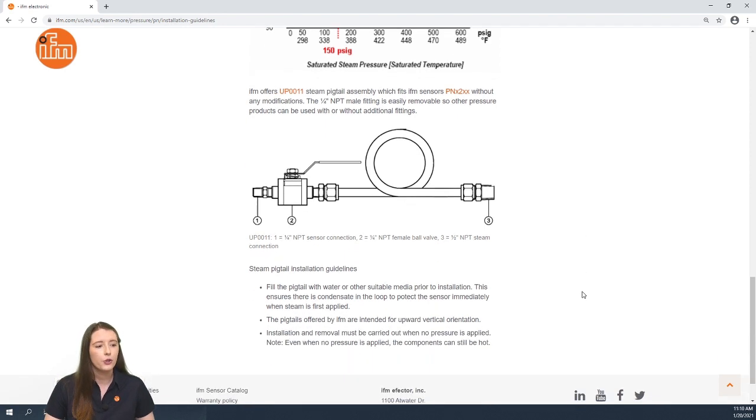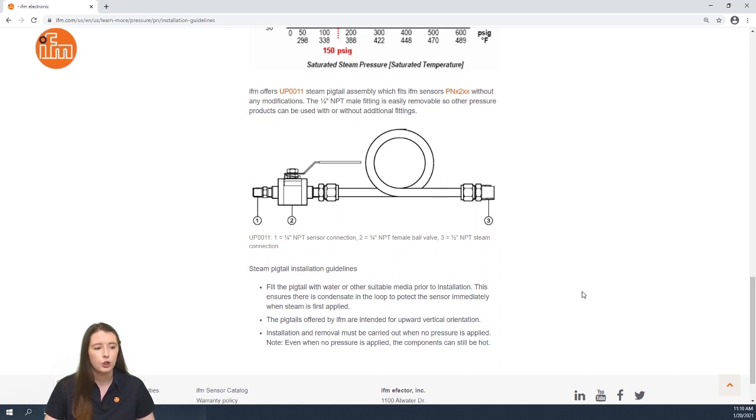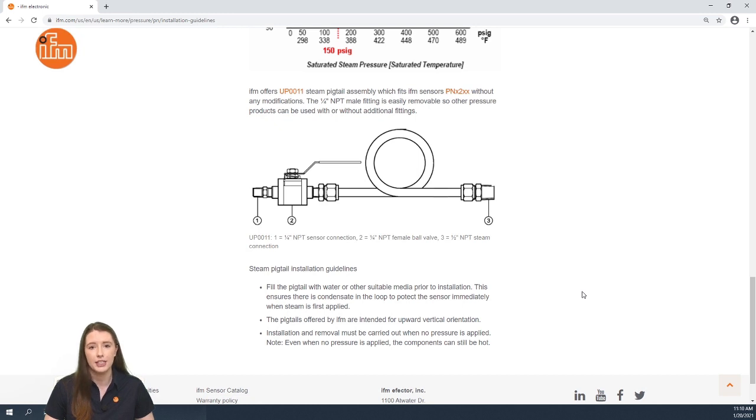A few things to note with this sensor is that you need to fill it with water to ensure that the condensate is in the loop to protect the sensor from the steam temperatures.